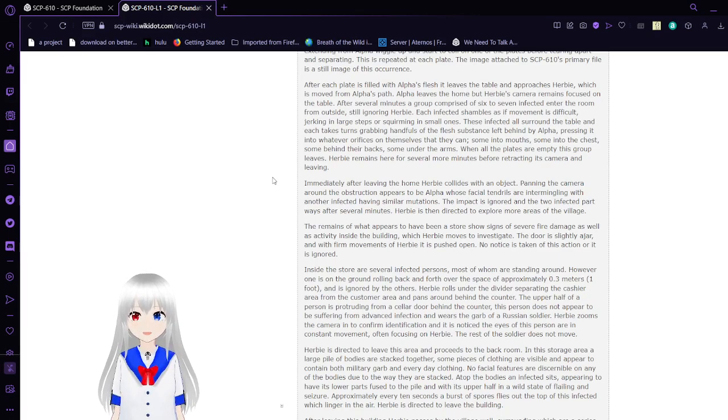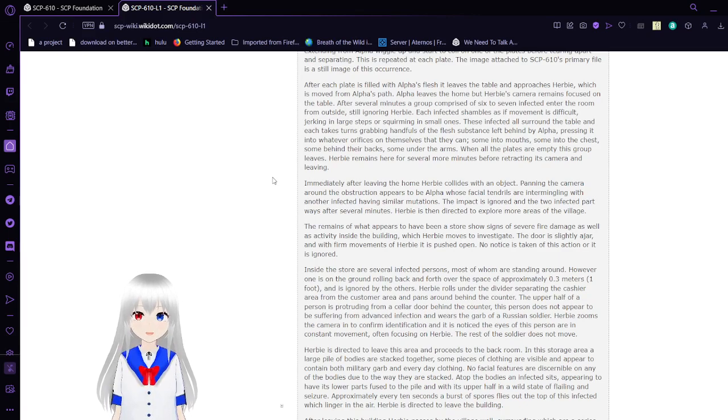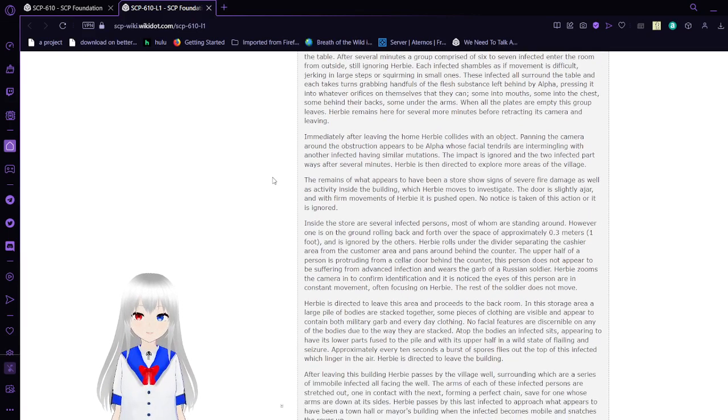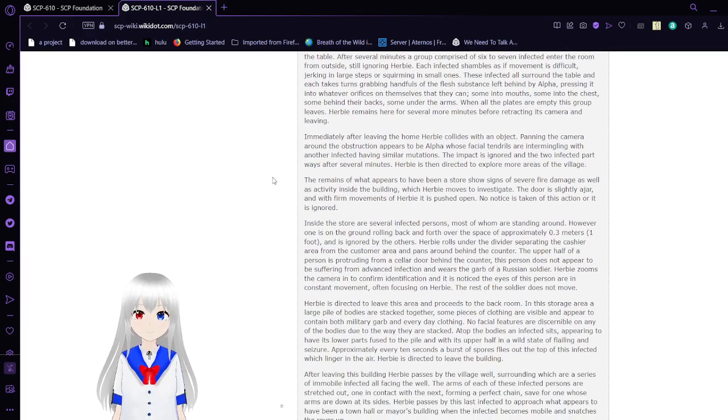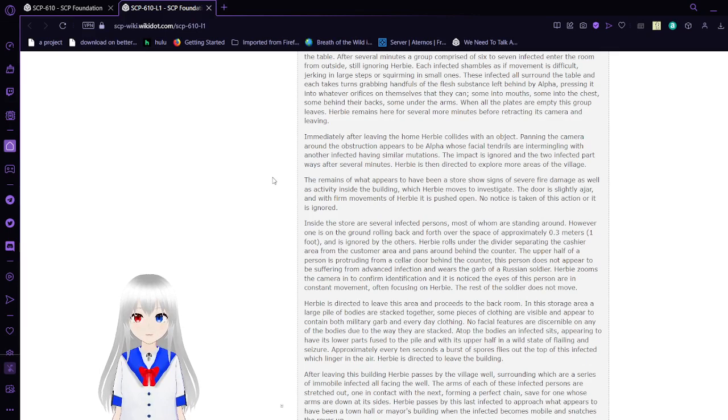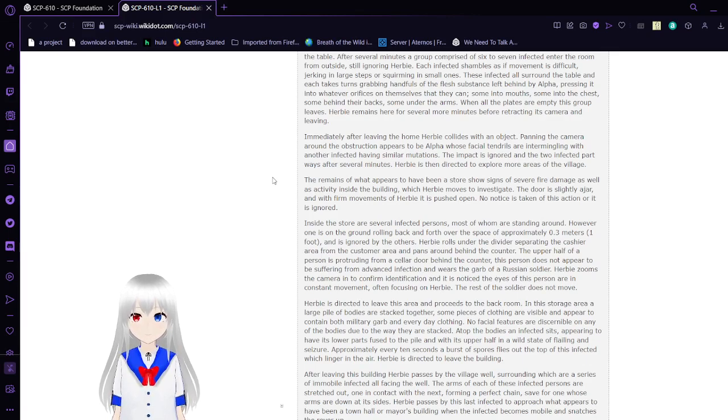Alpha leaves the home, but Herbie's camera remains focused on the table. After several minutes, a group of six to seven infected enter the room from outside, still ignoring Herbie. These infected all surround the table and each takes turns grabbing handfuls of the flesh left behind by Alpha, forcing it into whatever orifices on themselves they can - some into mouths, some into their chests, some behind their backs, some under their arms. When all the plates are empty, this group leaves.